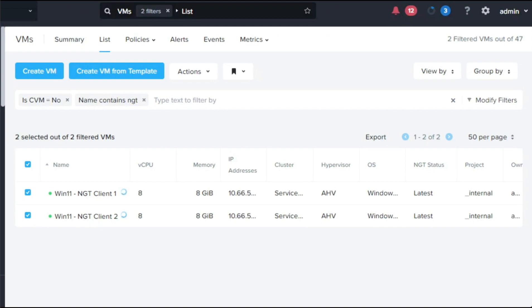After a few moments, the NGT agent will report the guest OS name through to Prism Central, as can be seen here, demonstrating the NGT installation has completed successfully.